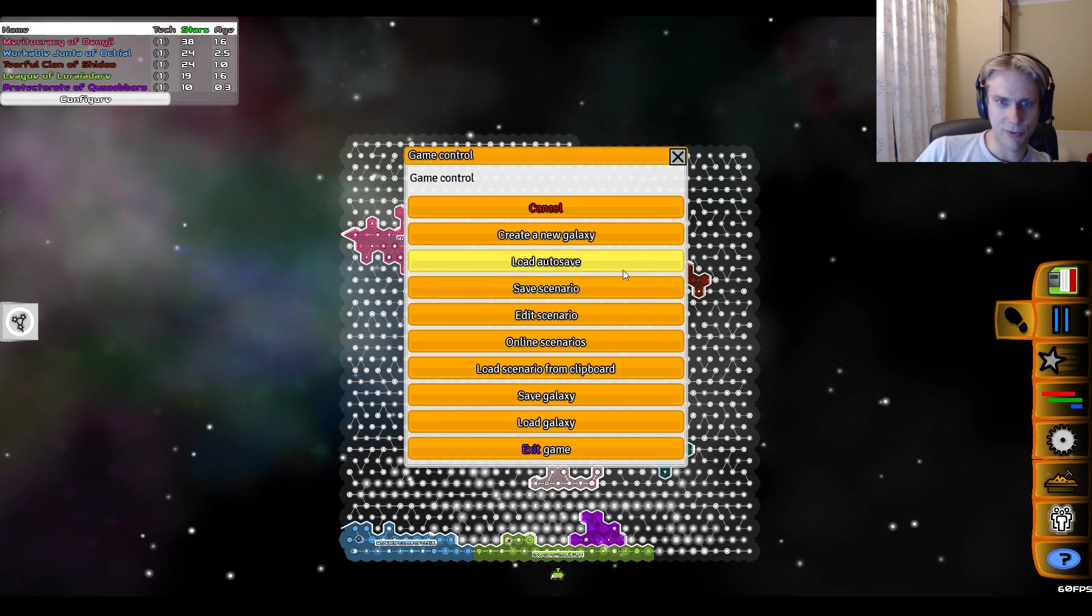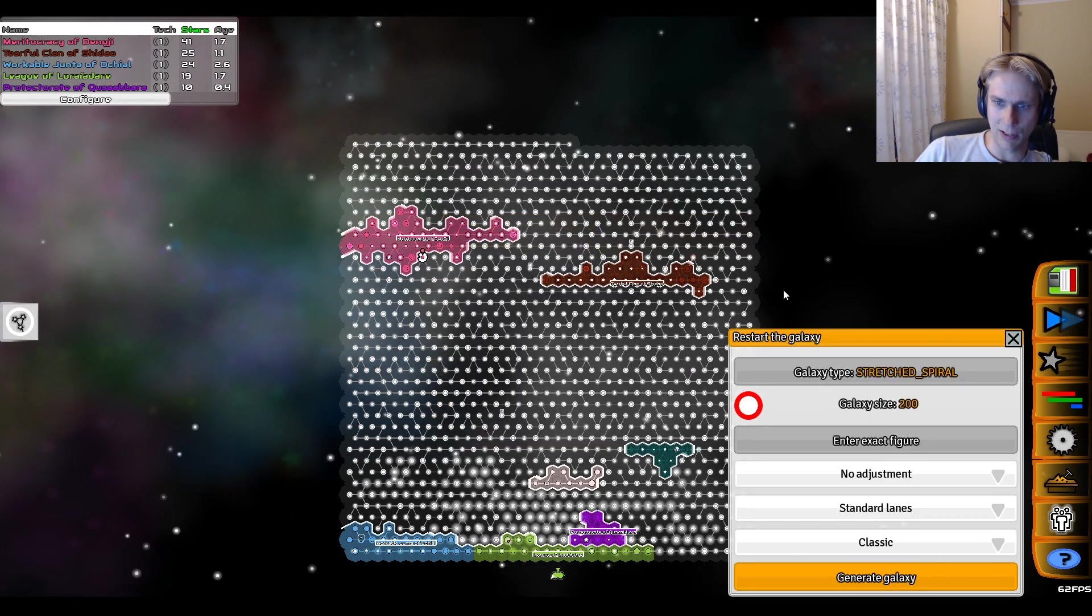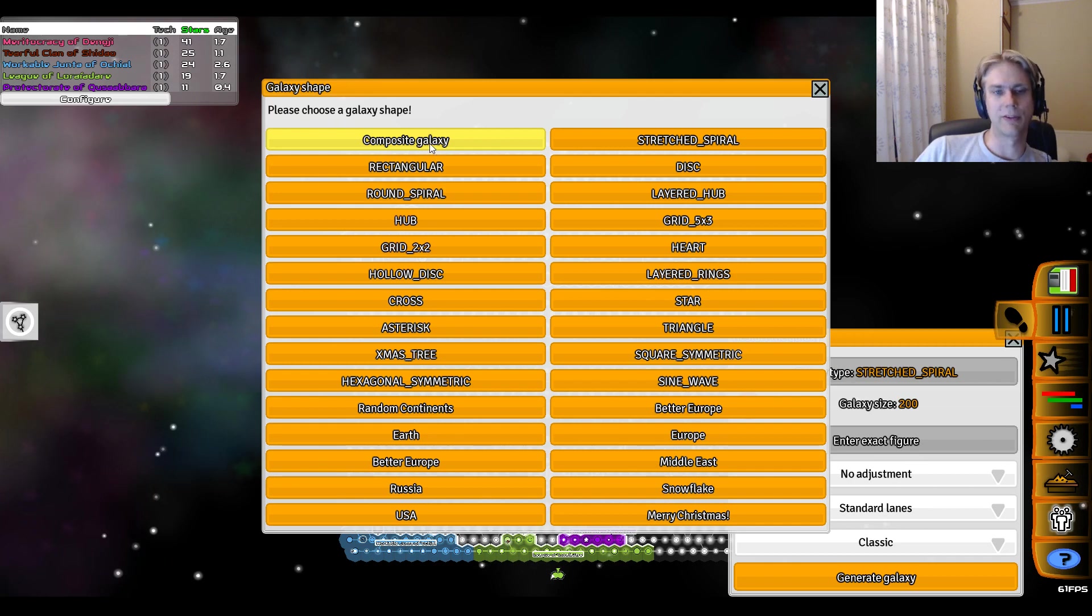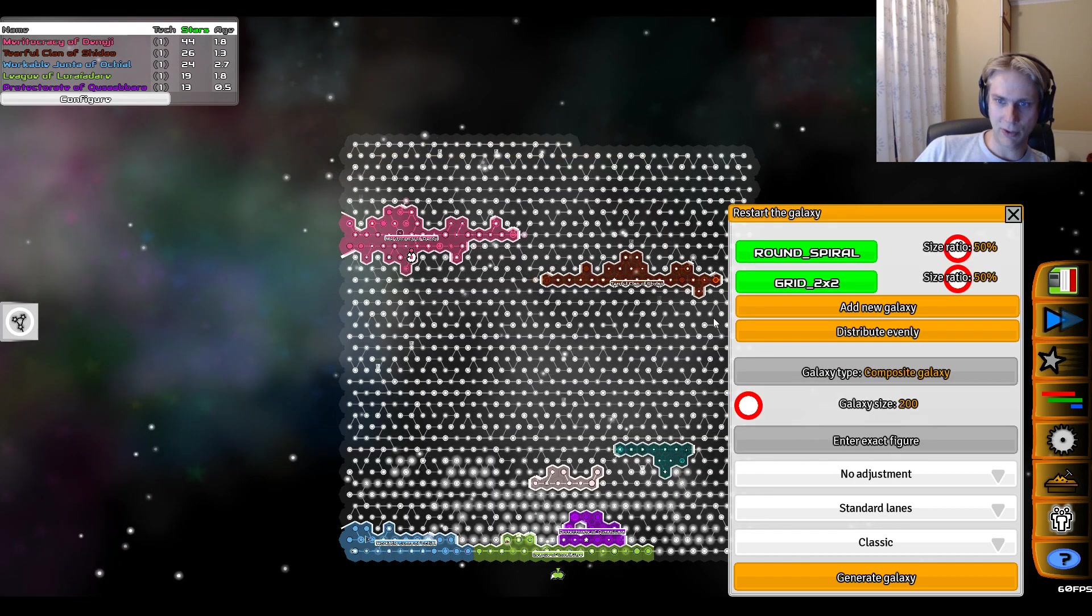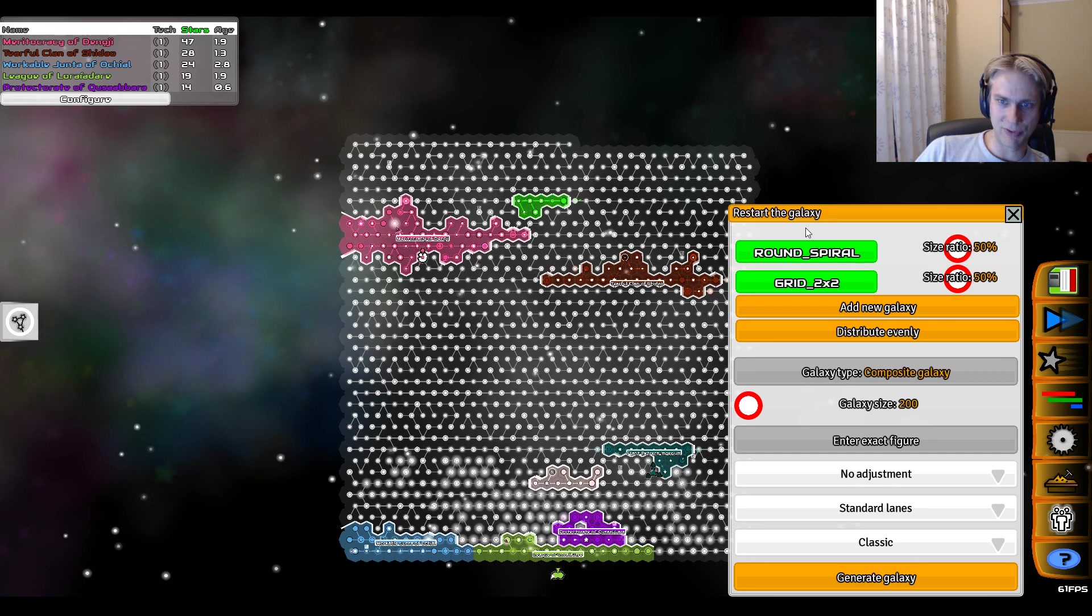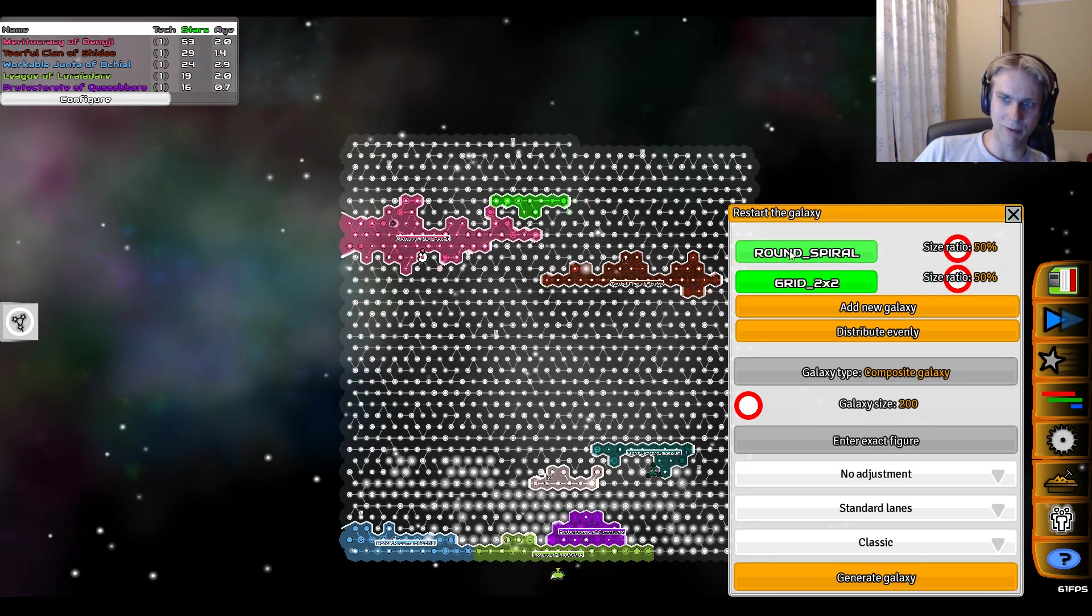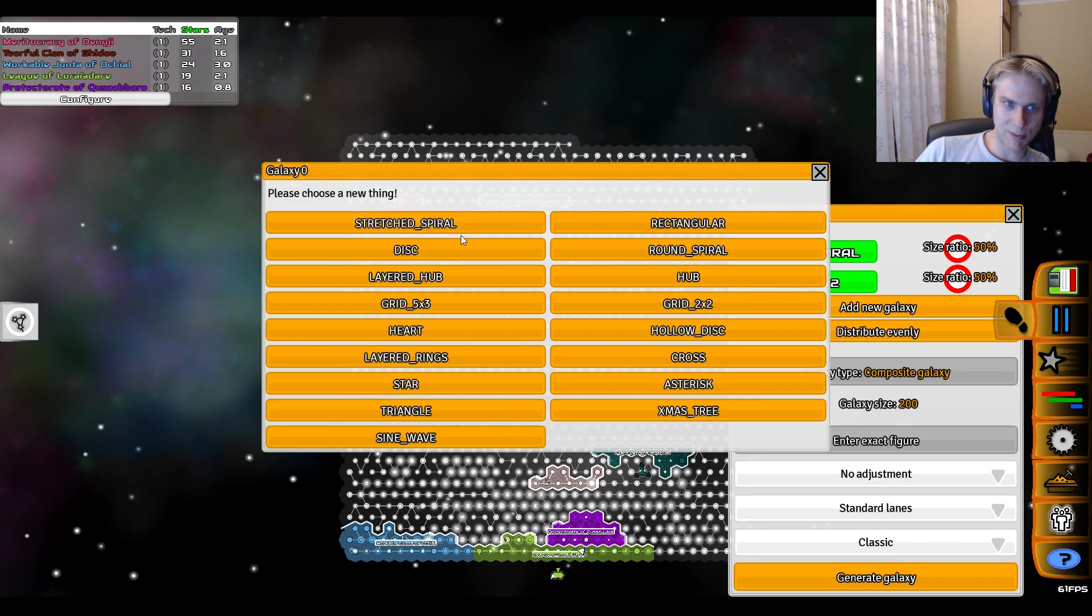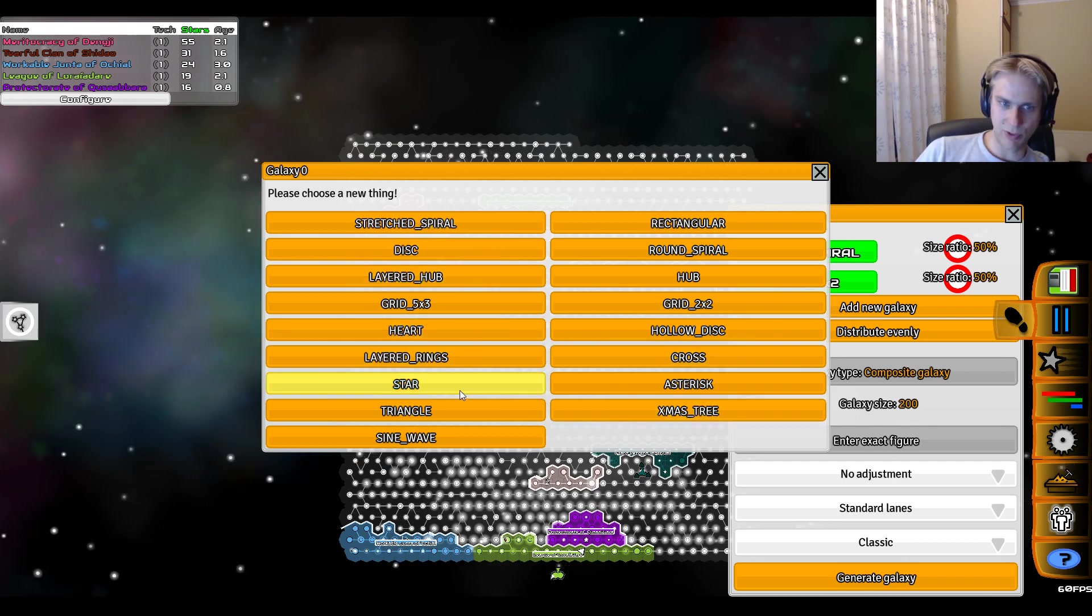The way you generate those galaxies is pretty easy. You go to here, you click on create new galaxy, and then for galaxy type you choose this new special one called composite galaxy. Now you can see that you've been presented with the options of what type of galaxies you want those to be, and you can choose from these primitive types, most of them anyway.